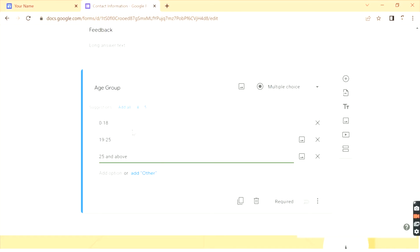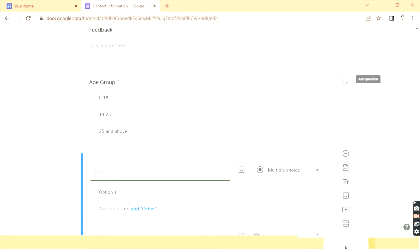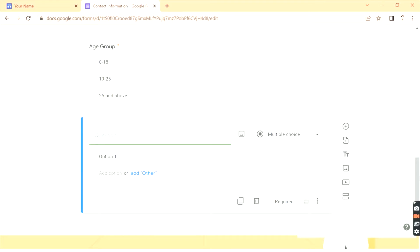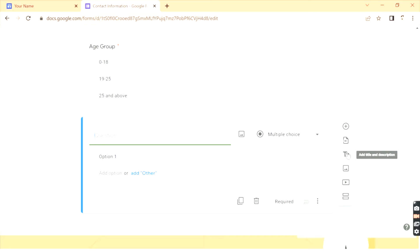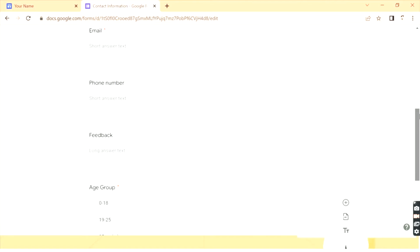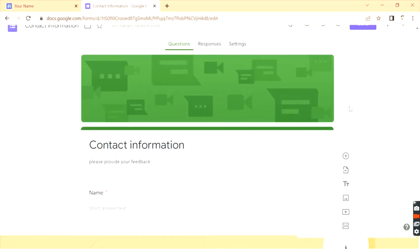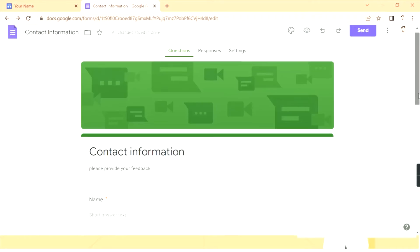I want age group to be a required field. You can add as many fields as required. You can also add images, videos, and separate sections, and give titles and descriptions to your questions — though for a contact form it's not much necessary. You also have an option to import questions from other sources. Once you're done editing the form, you can go back to Google Sites.